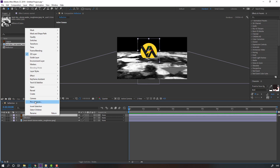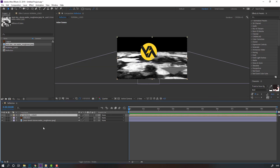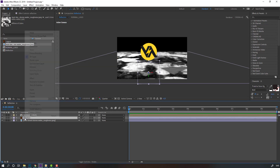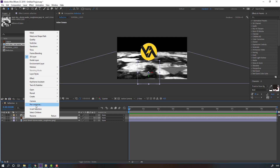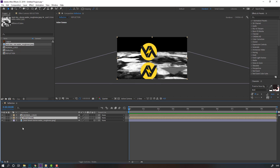Select the normal layer, right mouse click, pre-compose, name it 'normal logo', select 'move all attributes into the new composition', and click OK. Then select the reflection layer, right mouse click, pre-compose again, name it 'reflection', and click OK.